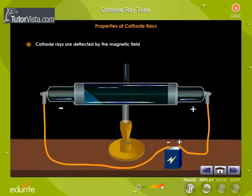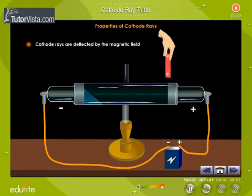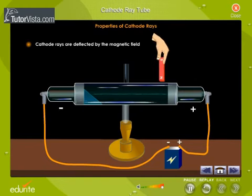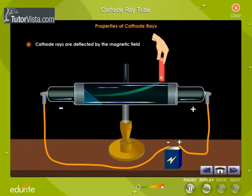Cathode rays are deflected by the magnetic field. When the tube is exposed to a magnetic field, the cathode rays follow a curved path, showing that they are deflected by the magnetic field.